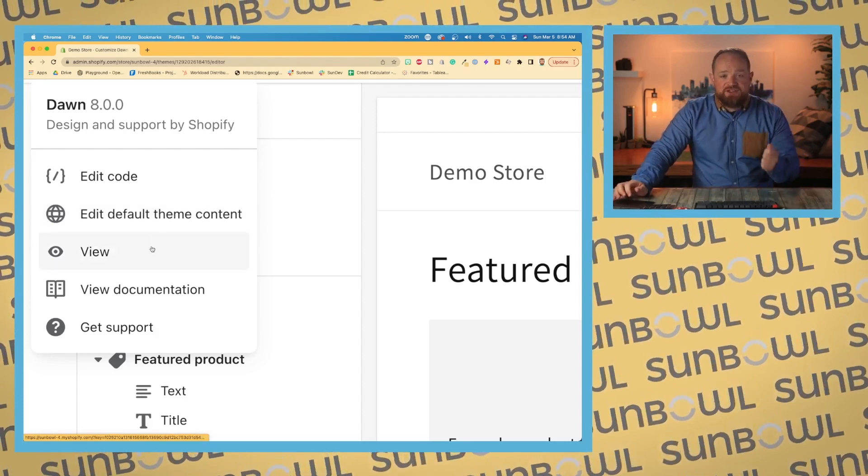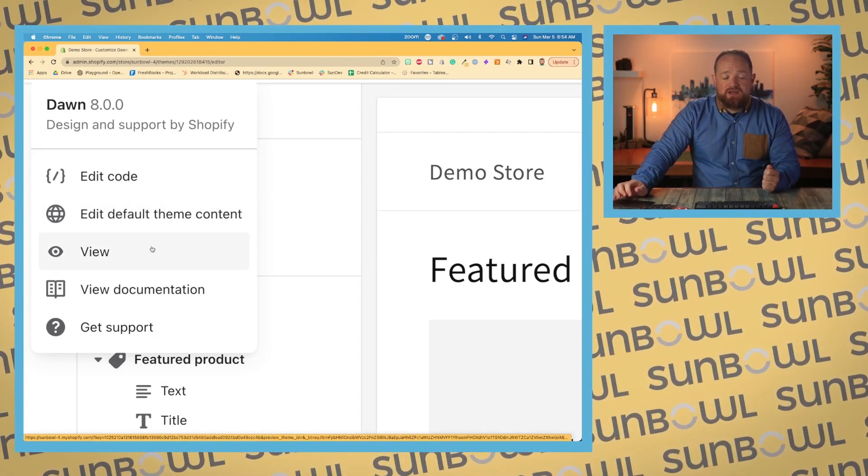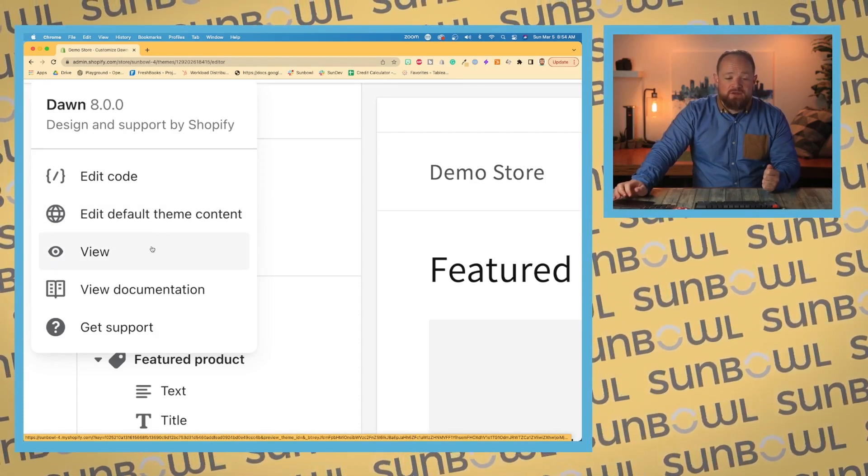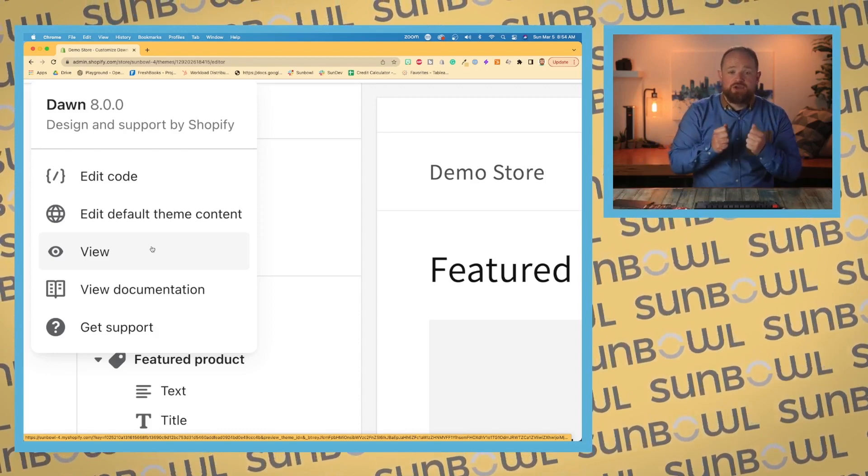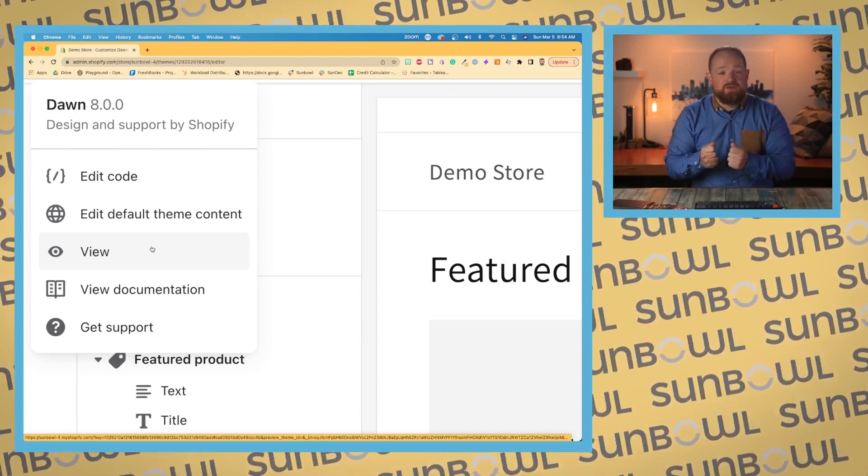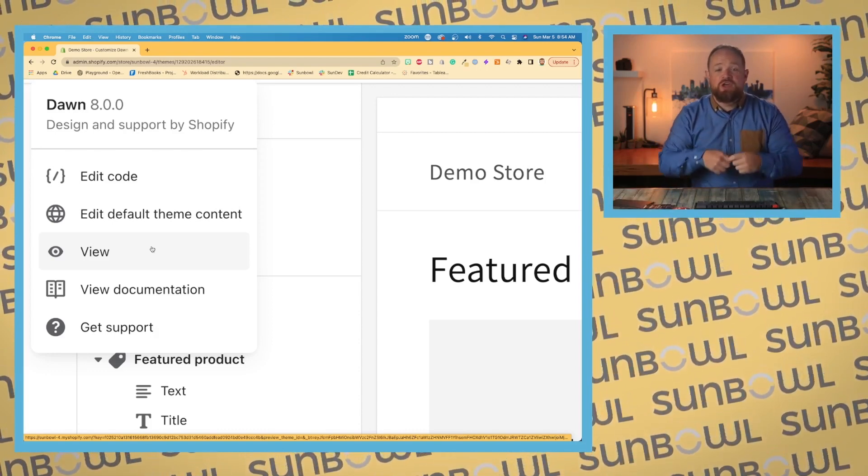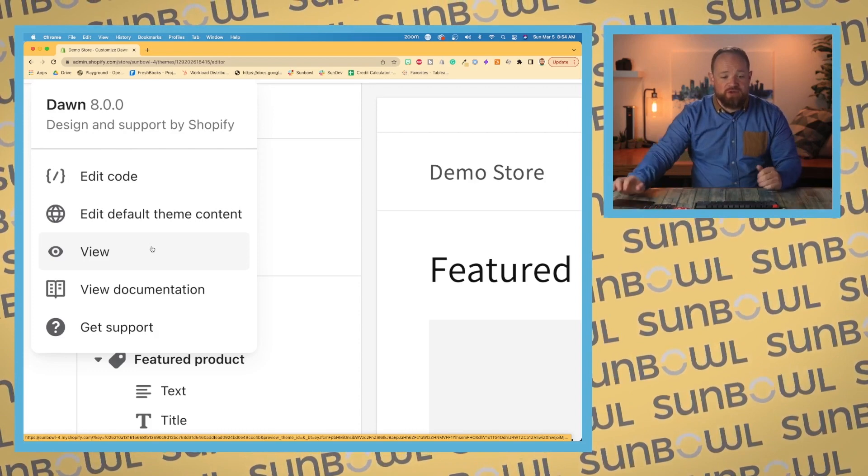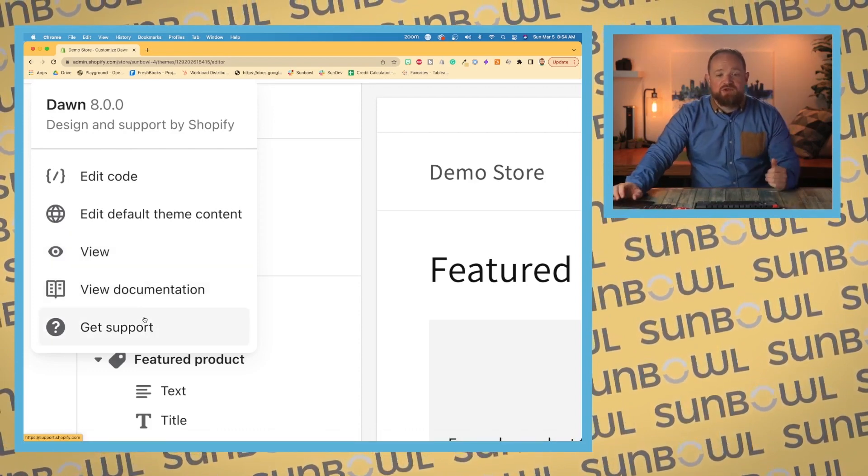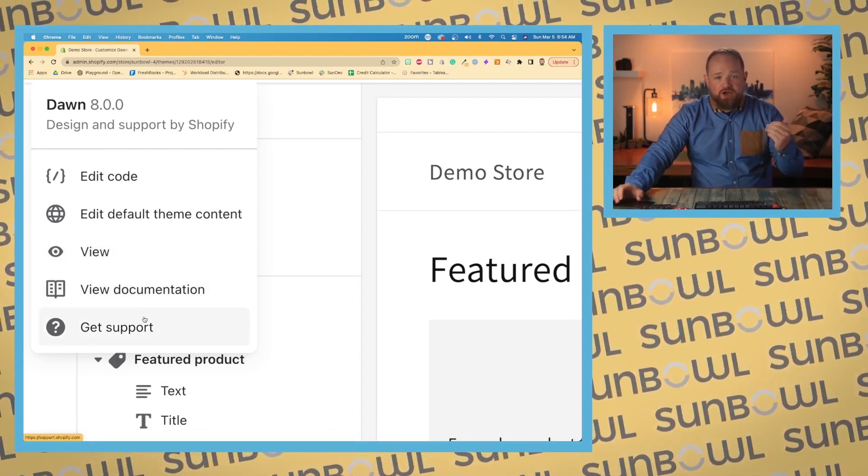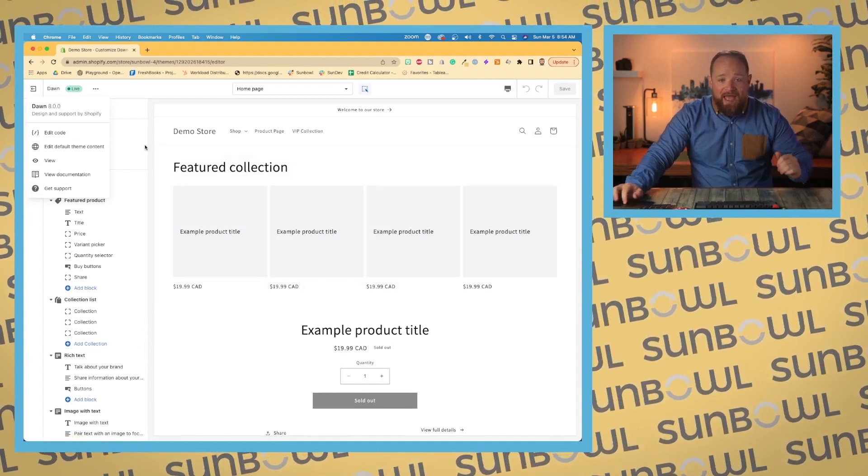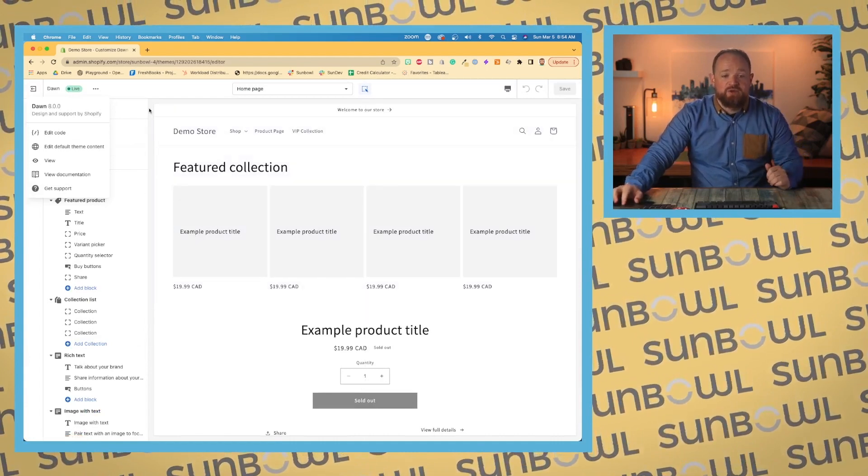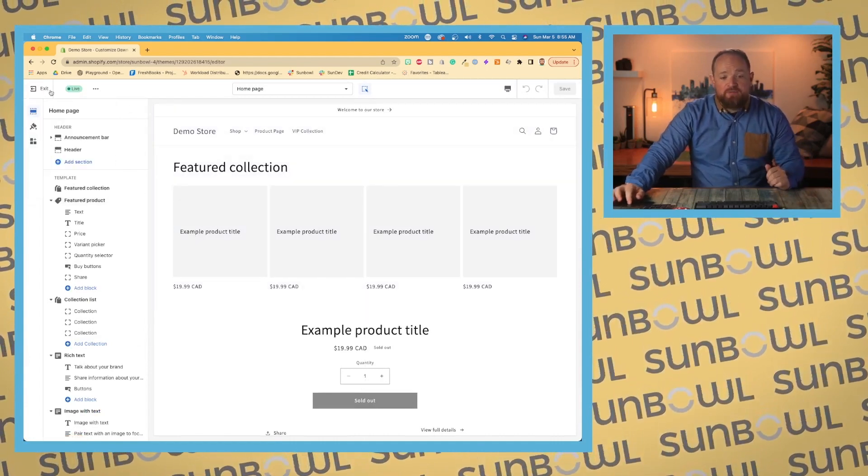The next is how we're going to view this theme. Now, if you're using a development theme, it's not the active theme. This is where you're going to go to create a preview link, our documentation, and if you need support. Also, if you need support, you can contact my company, Sumble. We would be happy to help you figure anything out for here.